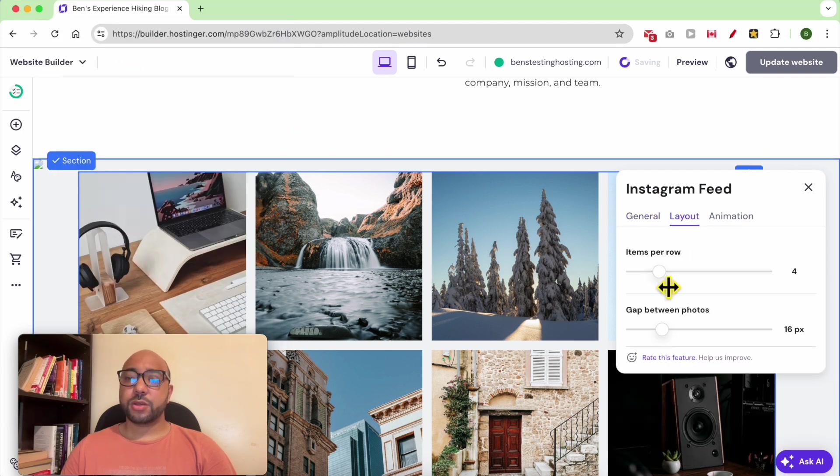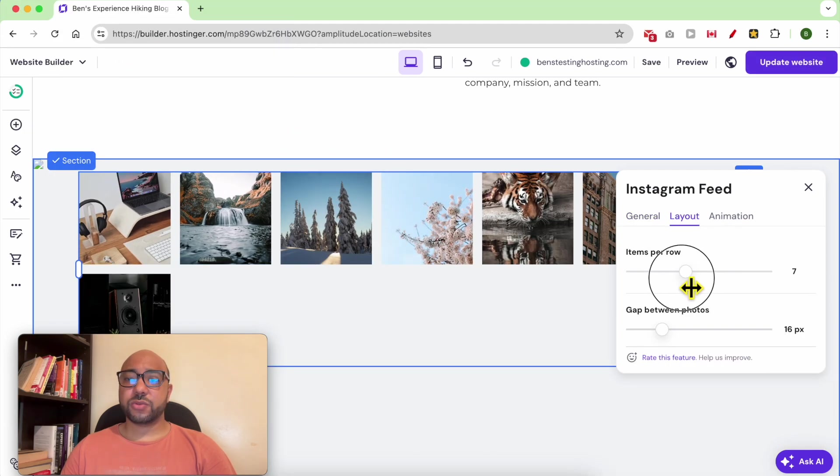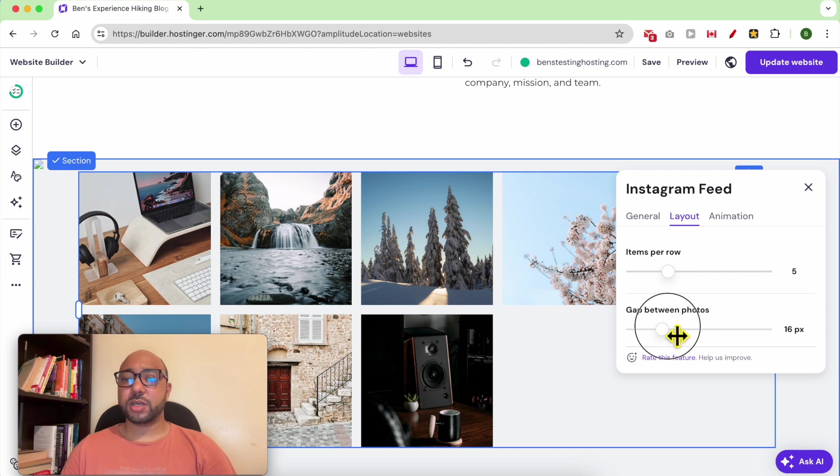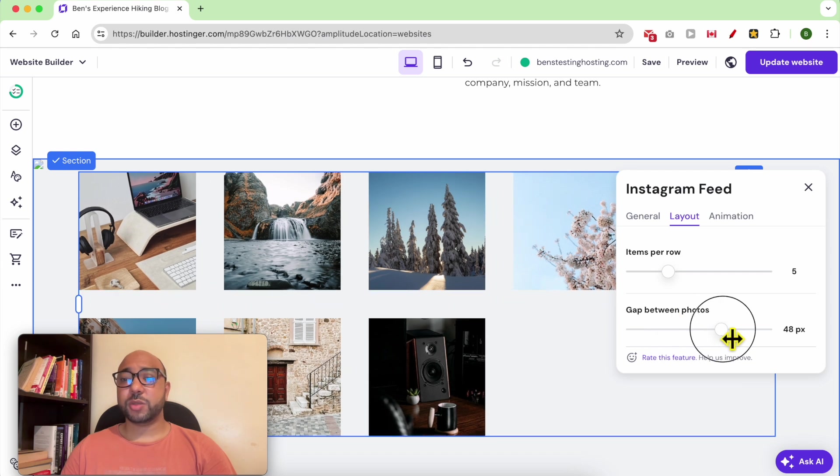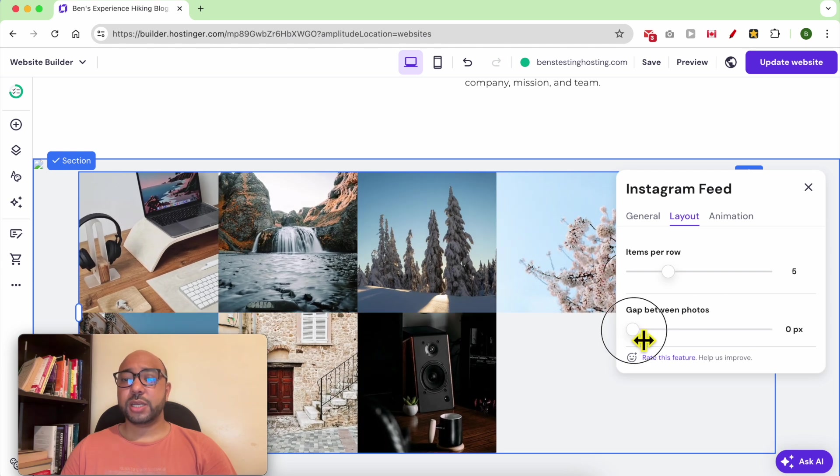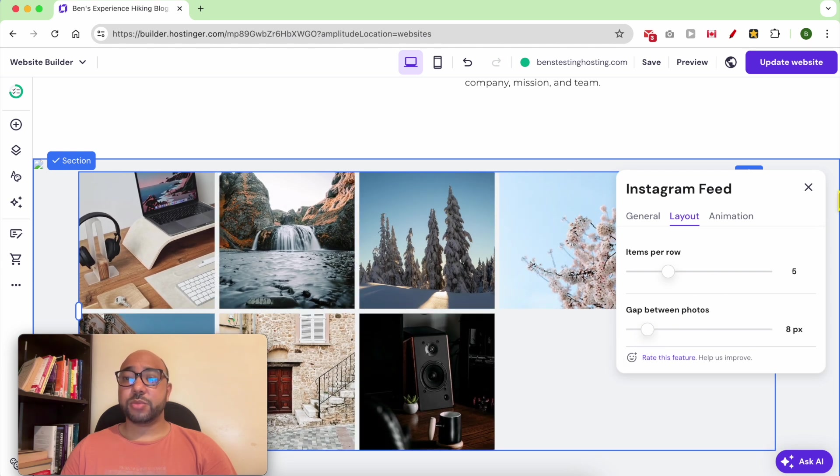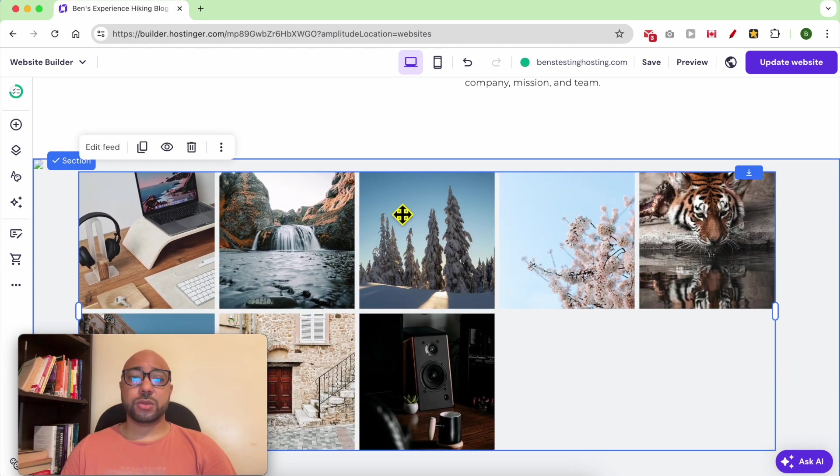You can also play with the layout, for example how many items per row, the gap between the photos.